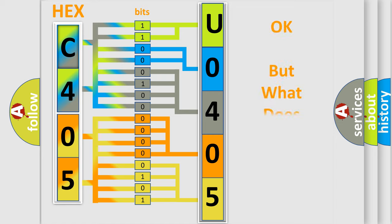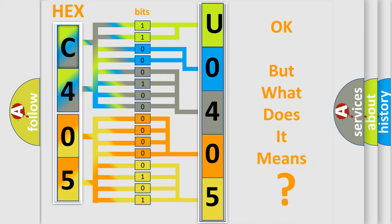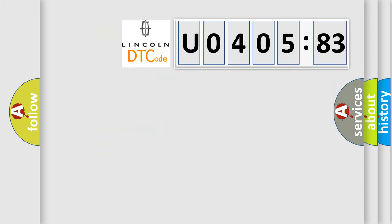We now know in what way the diagnostic tool translates the received information into a more comprehensible format. The number itself does not make sense to us if we cannot assign information about what it actually expresses. So, what does the diagnostic trouble code U040583 interpret specifically for Lincoln car manufacturers?